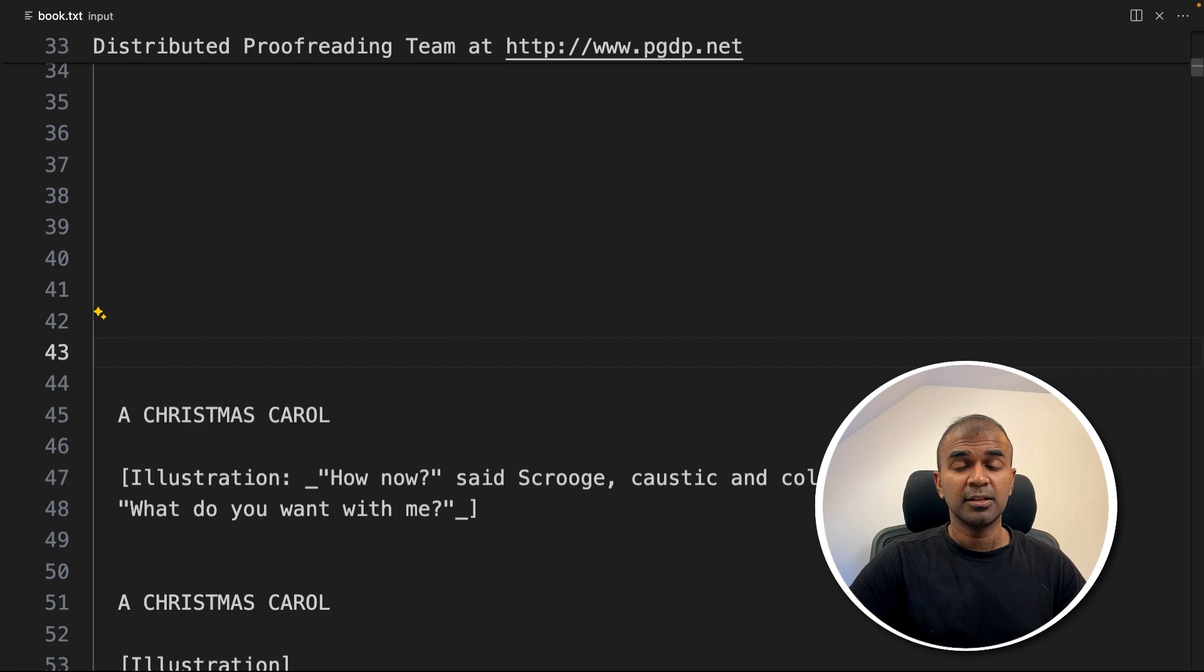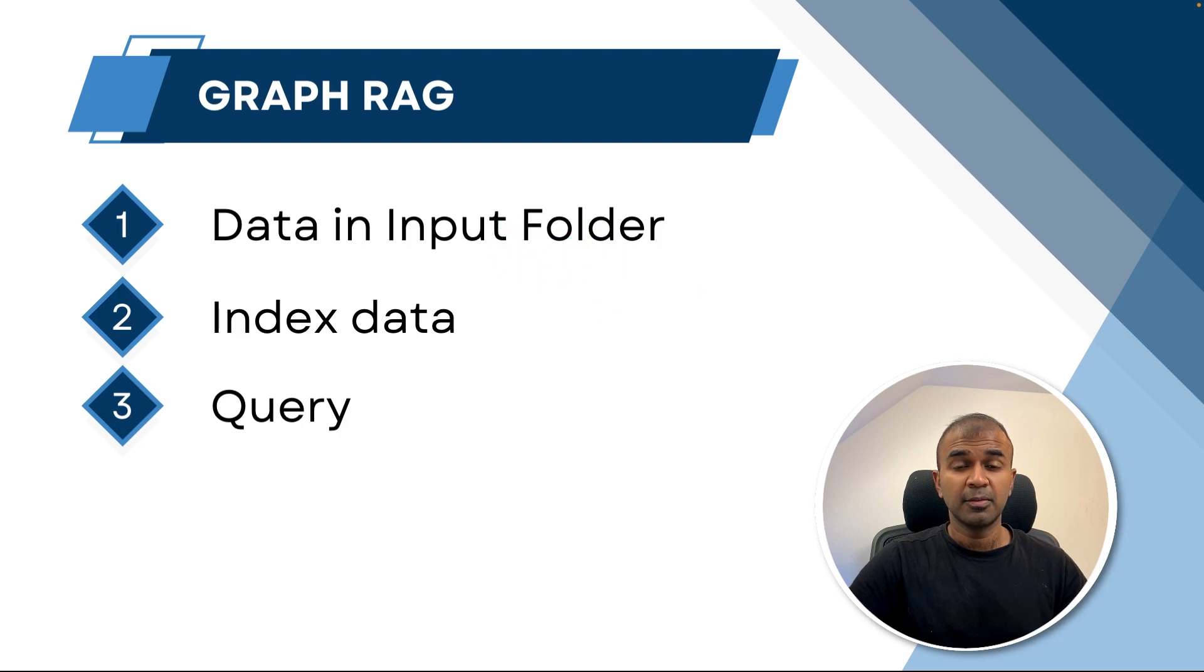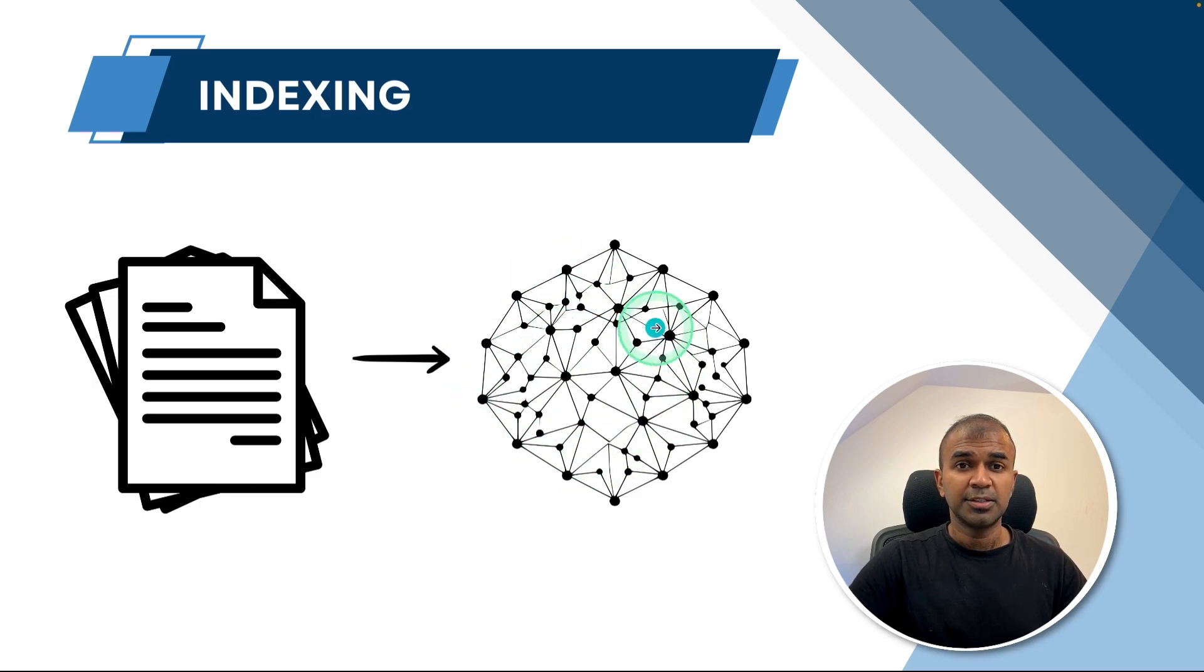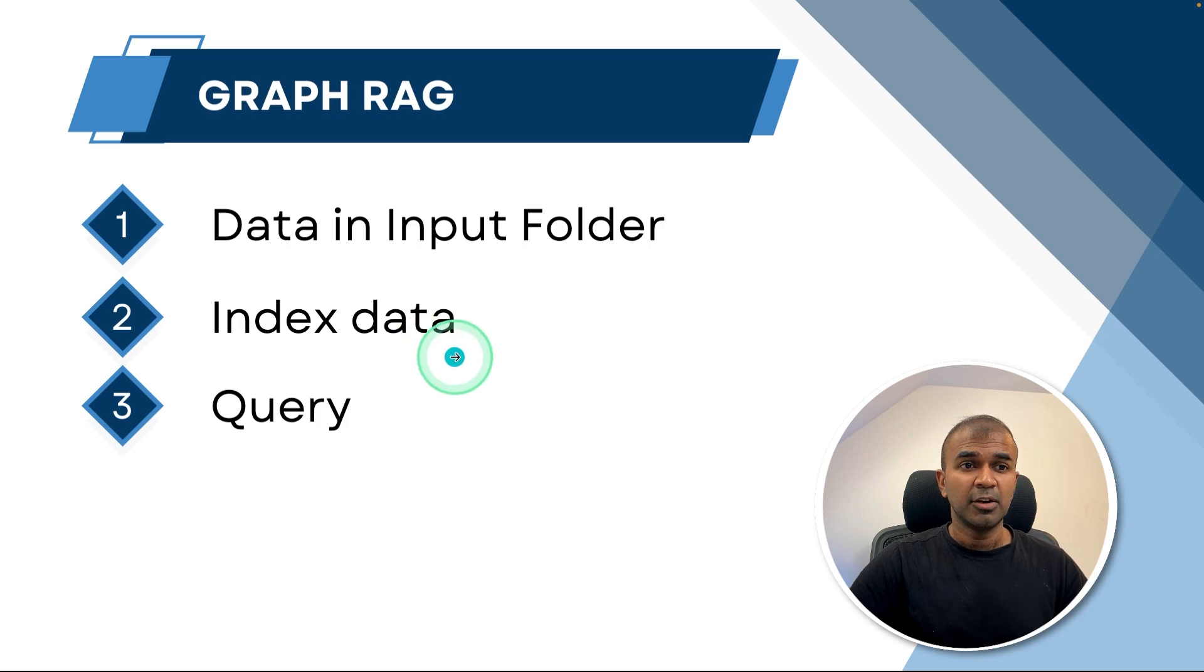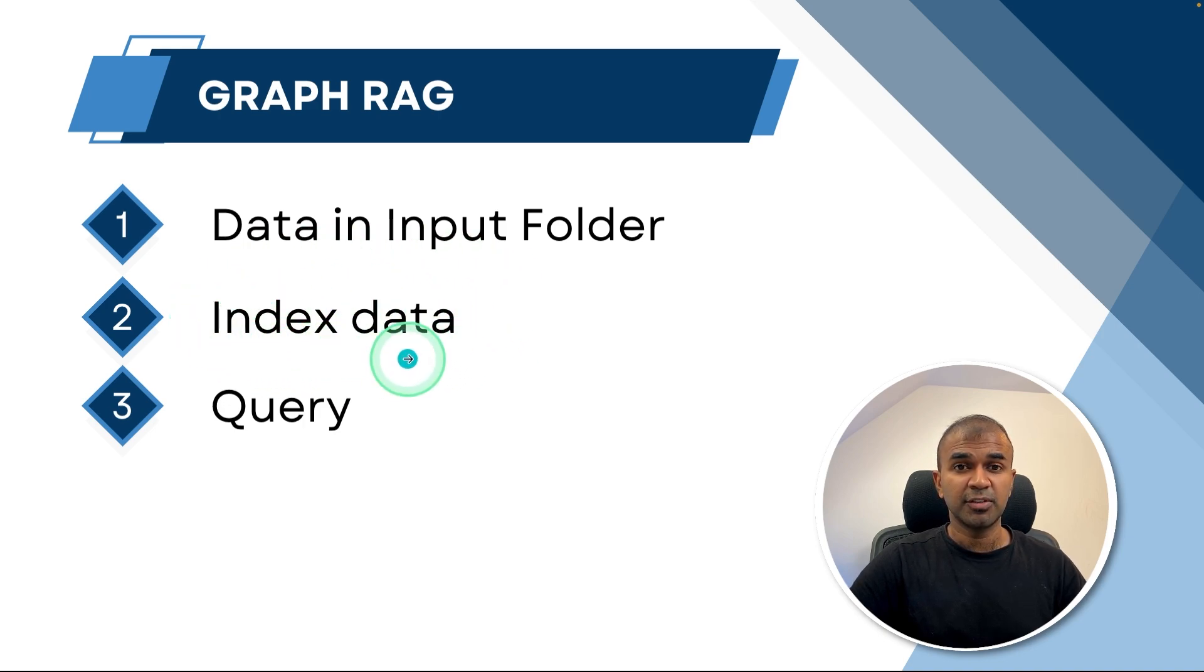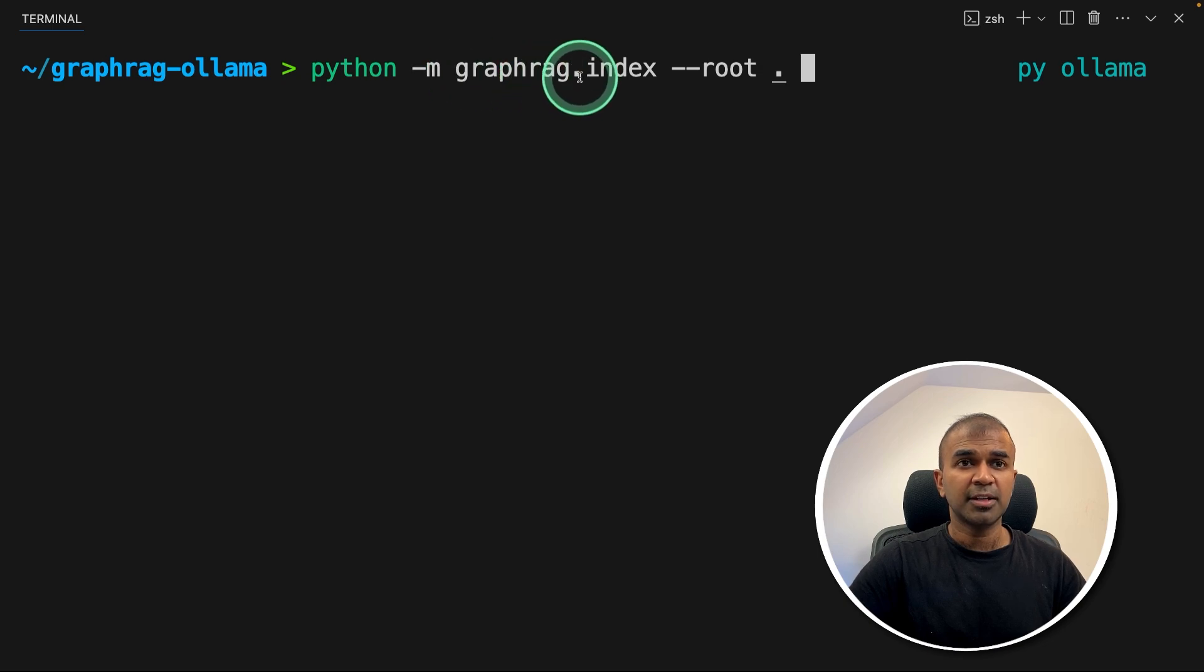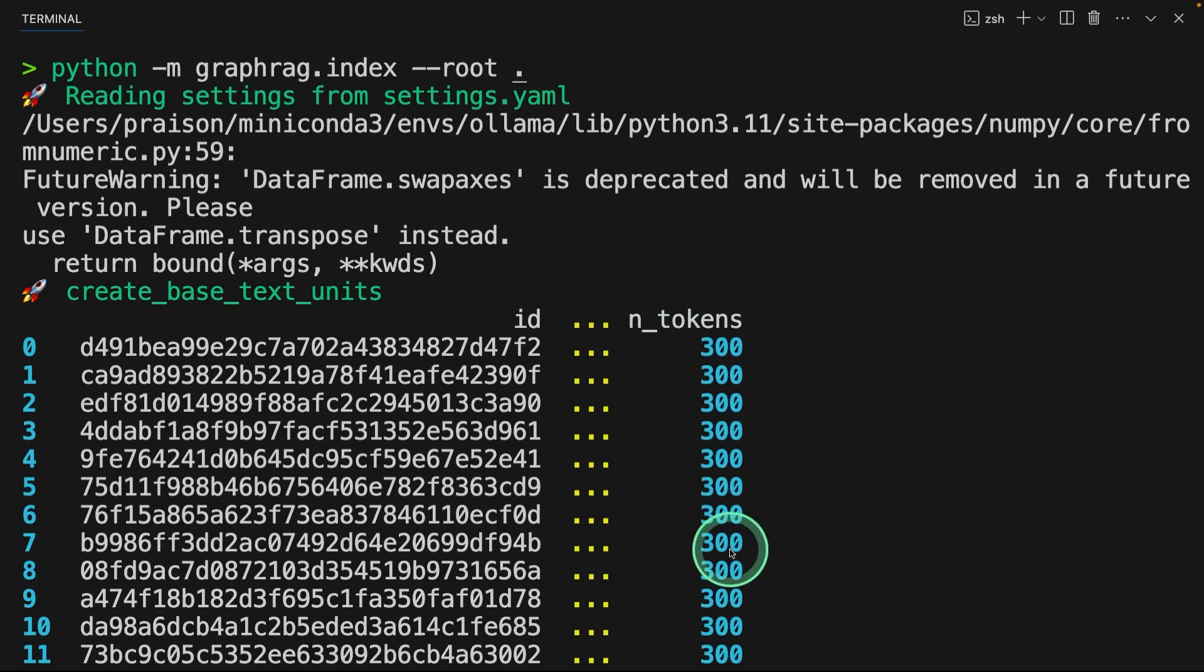And now we are ready to index. GraphRAG totally involves three steps. One is data in the input folder, which we have added. Now next step is indexing the data. And the third step is querying the data. So indexing is a process by which we convert unstructured data into more structured data in graph format. That's why it's called GraphRAG. So we convert the unstructured data to structured data and store it in a place. Then after that, we ask questions to the large language model. And it's going to give us the answer based on the context or the graph information retrieved. As a result, the quality of the output is going to be higher. So to index, type in your terminal python -m graphrag.index --root and dot and then click enter. Now you can see it's reading settings from settings.yaml. Then after that, it's dividing the text into different chunks. That is 300 tokens.